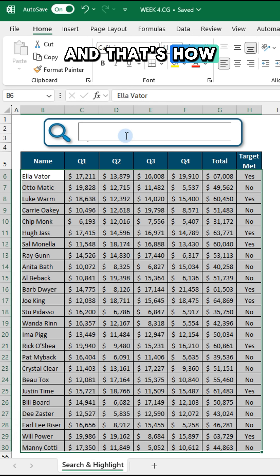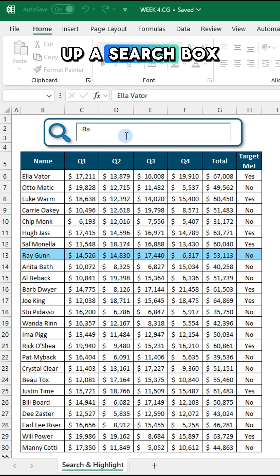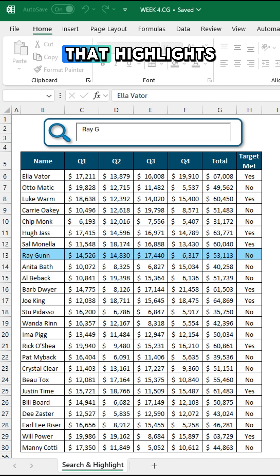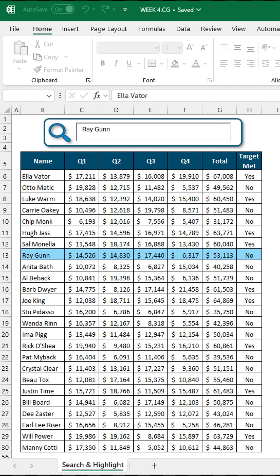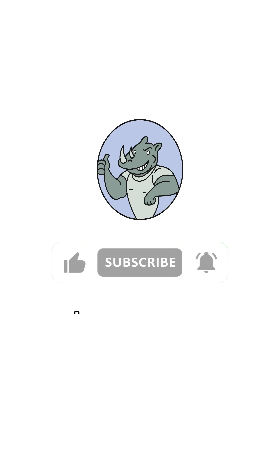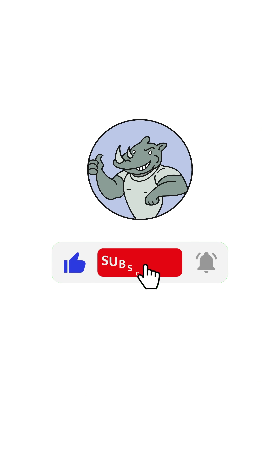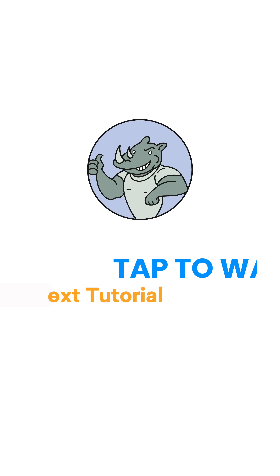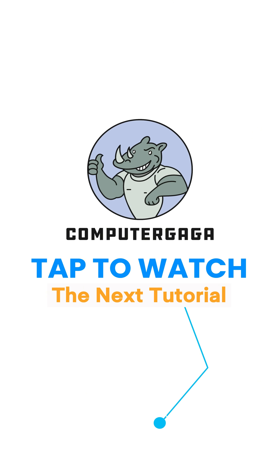And that's how you set up a search box that highlights rows in Excel. Like and subscribe, and tap to watch the next tutorial.